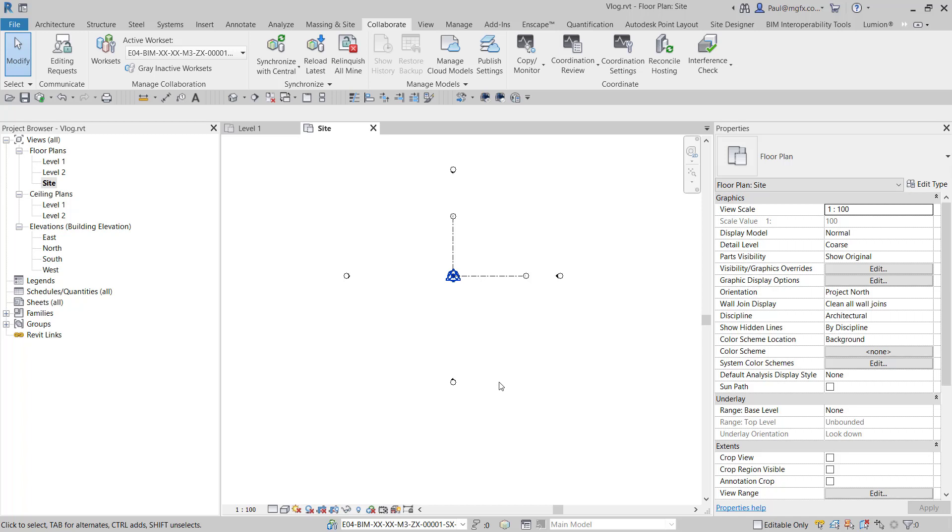Hi everyone. Today I'm once again looking at shared coordinates but also sites within a model and how they can be transferred into a file of our choosing.